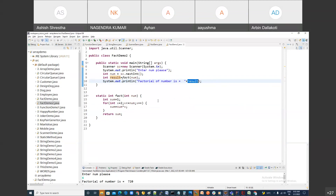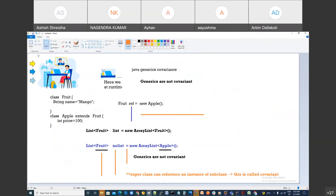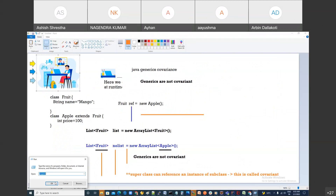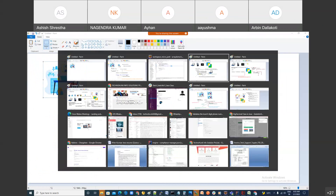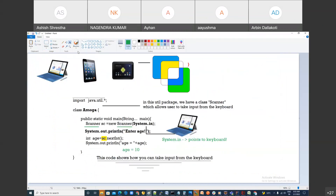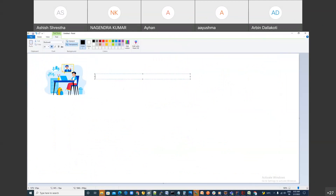Same program you can write with a function. Write static integer fact(integer n), cut the logic and paste it inside, and return sum. Then call fact(number) from main and pass the number. The difference is the first program is without function, the second is with function. New people, don't take tension - if you have any problem I'll share my WhatsApp number, you can buzz me.